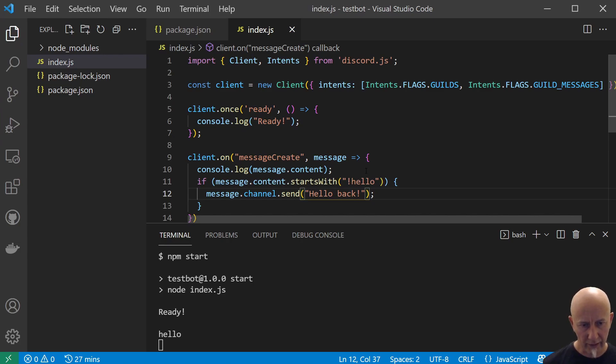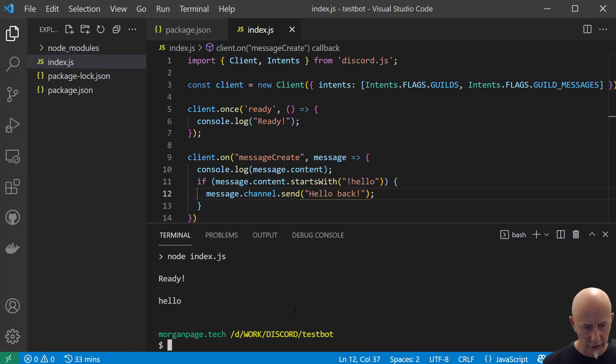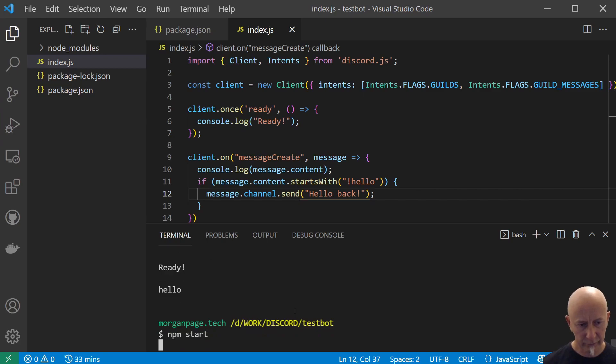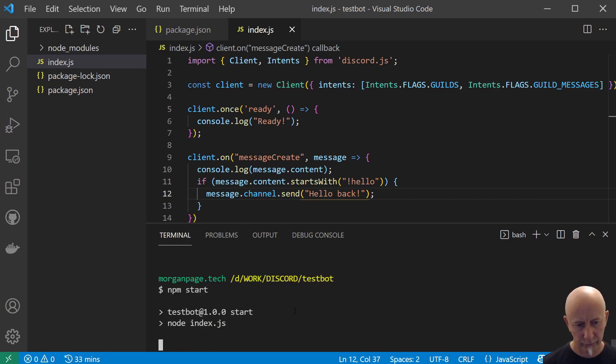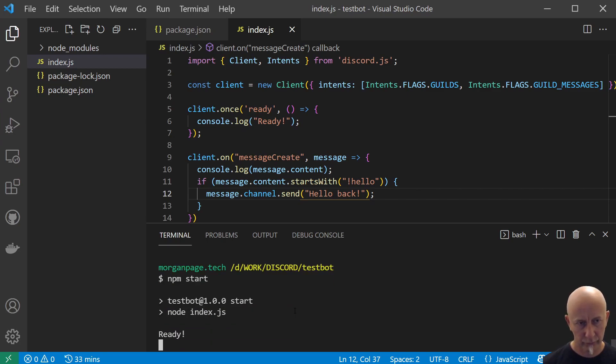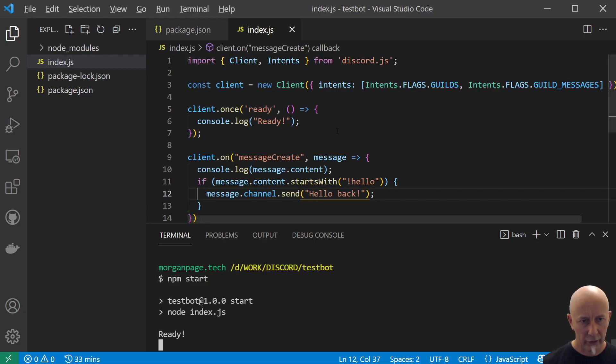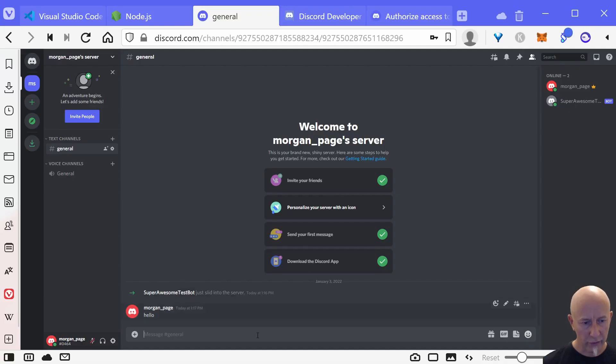If we save that and remember to control-C and then npm start.